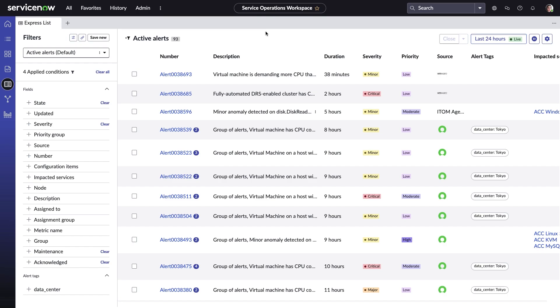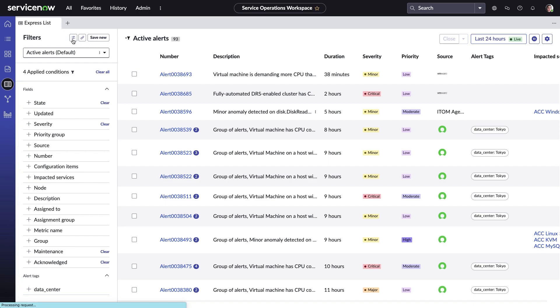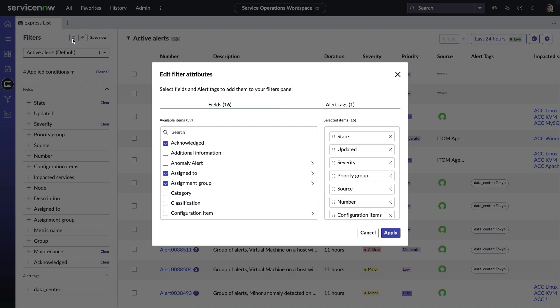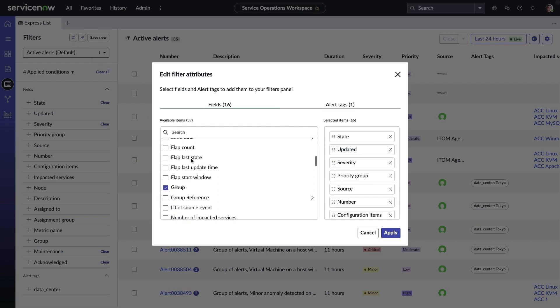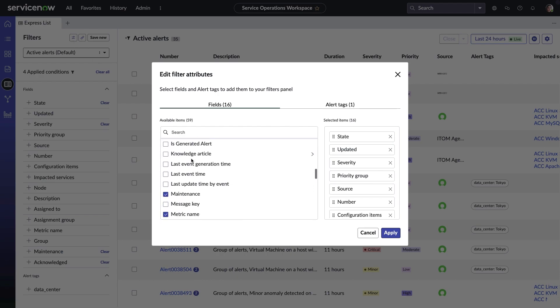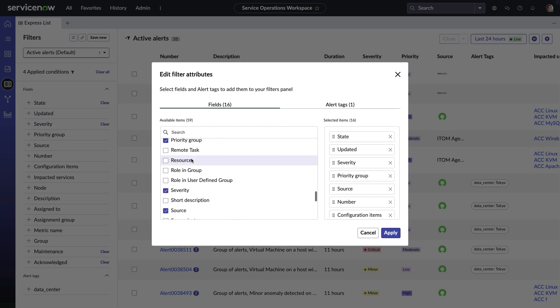Amelia can filter on things such as alert severity, configuration item, assignment group, and so forth. Being able to add or remove fields from the filter view gives teams the flexibility to customize the workspace for maximum efficiency.